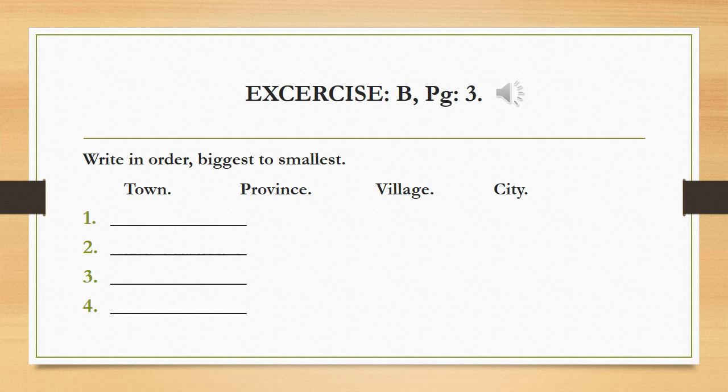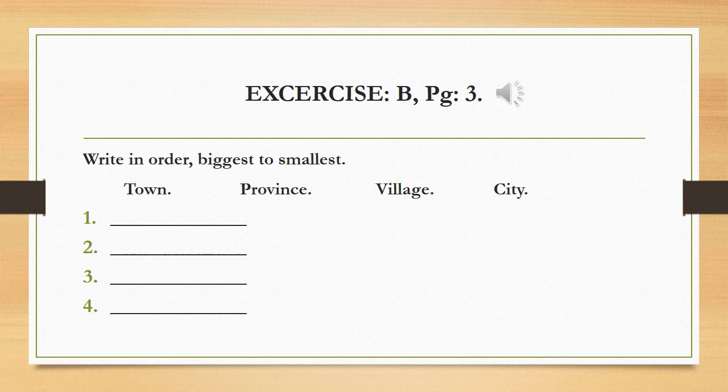The first one has been done for us, and it is province. Now, you have to do the three others.